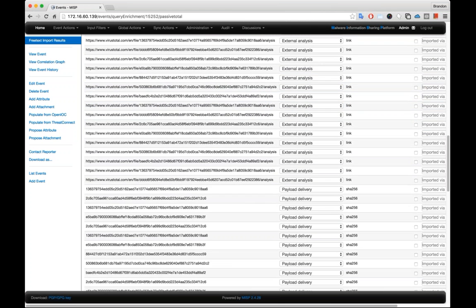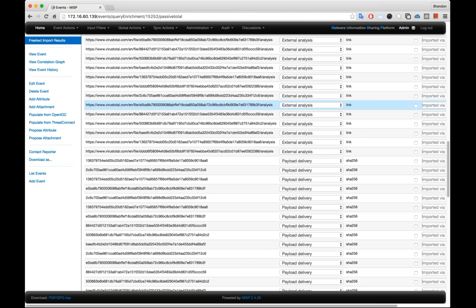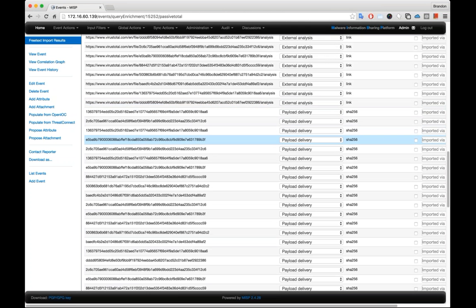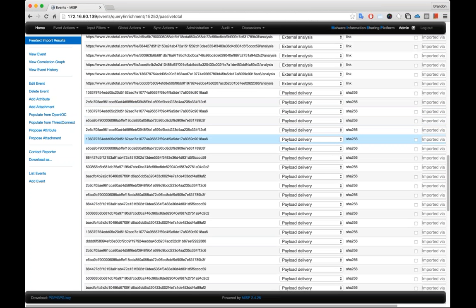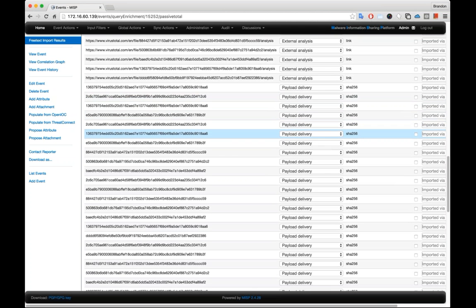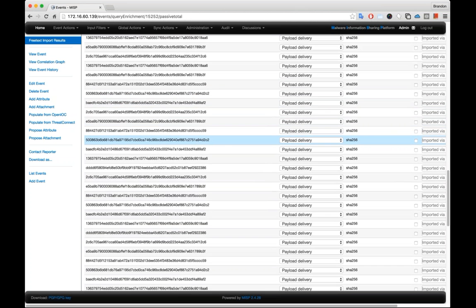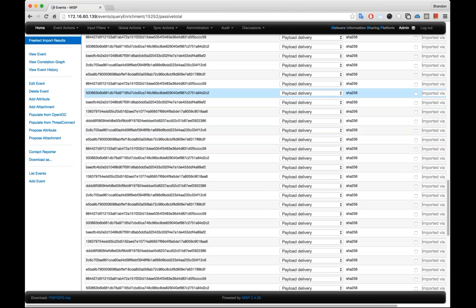If we continue scrolling down, we got a bunch of hashes that show SHA-256. So this came from our malware repository.